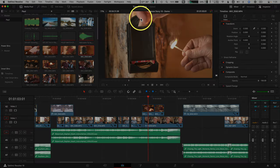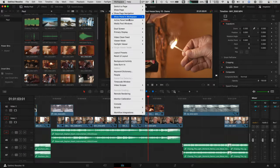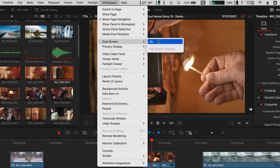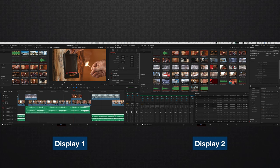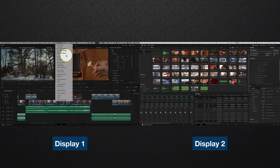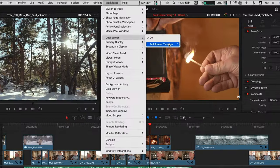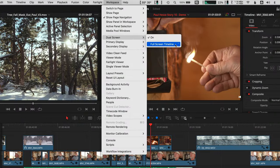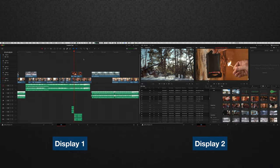Full screen timeline. To see your timeline fill up an entire screen using the dropdown menus, it's a two-step process. Go to Workspace, Dual Screen, and click to turn it on. Then go back up to Workspace, Dual Screen, and now you can turn on Full Screen Timeline.